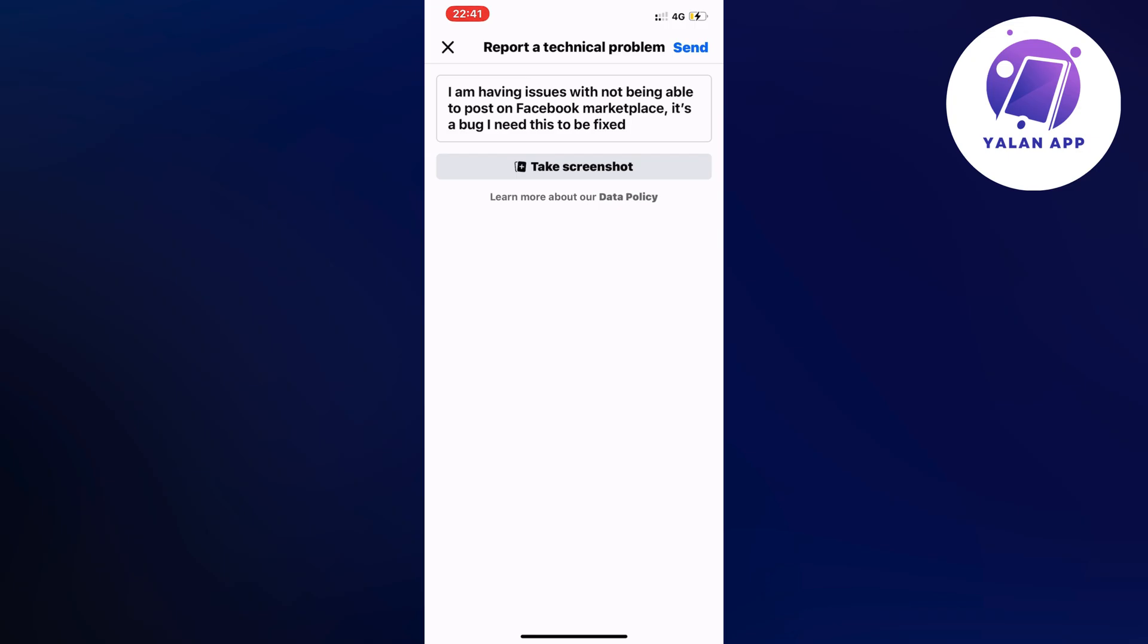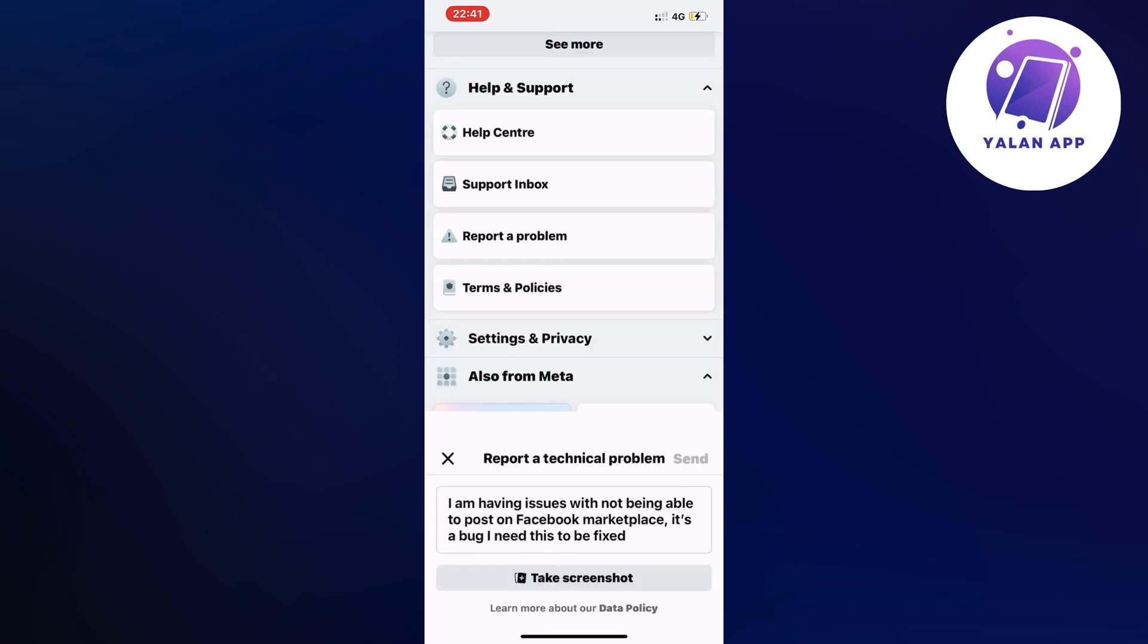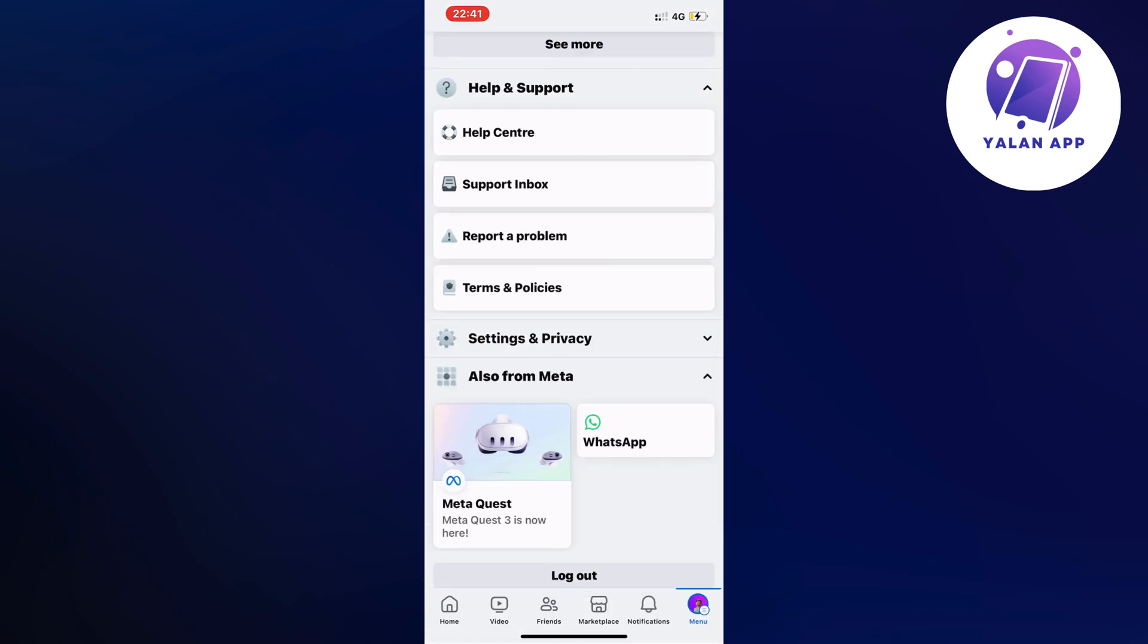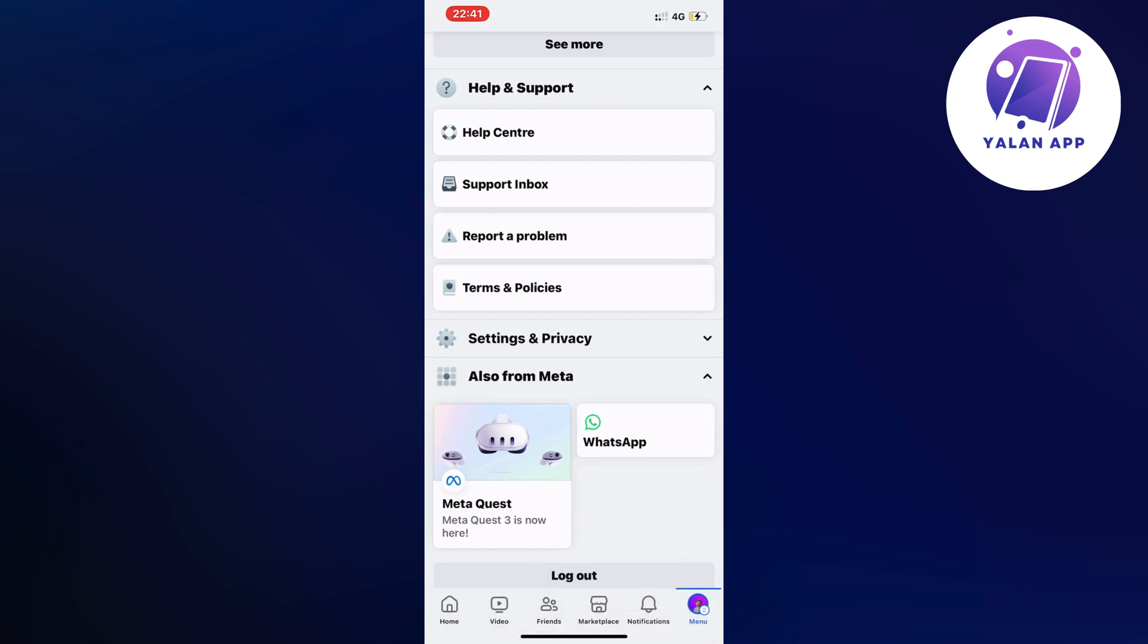Then click on send in the top right corner. Now you're going to wait 24 to 48 hours before you actually are going to get any help from them. So wait 24 to 48 hours. Try again to post on FB marketplace and then hopefully it will now be fixed for you as it was fixed for me.